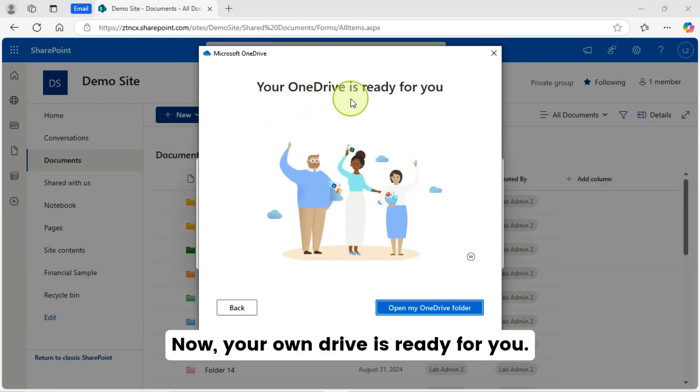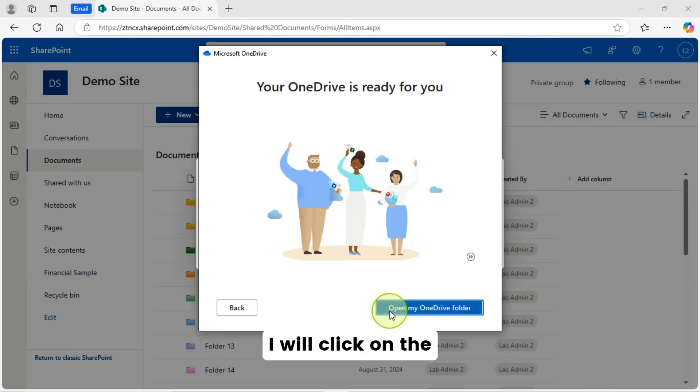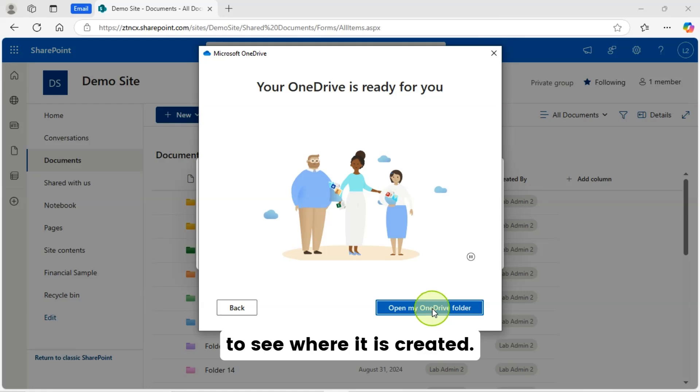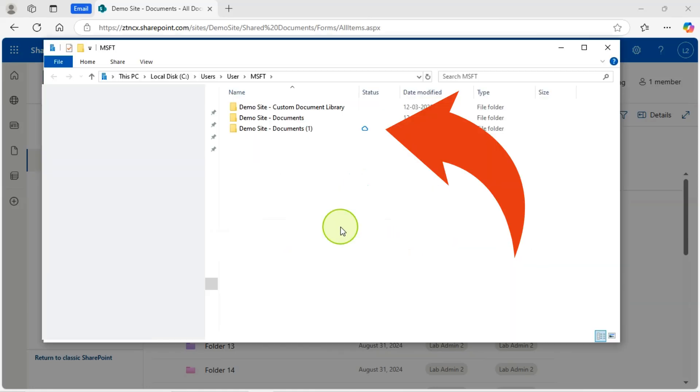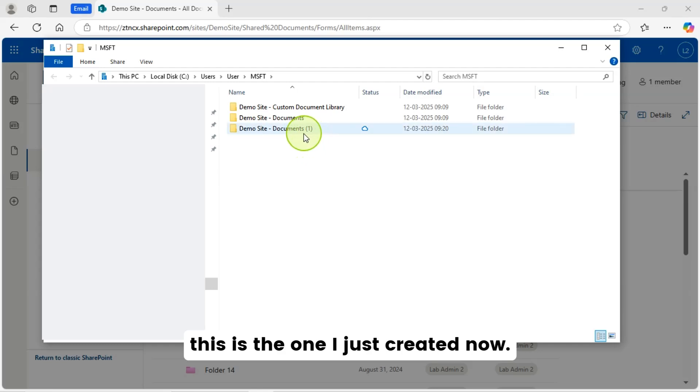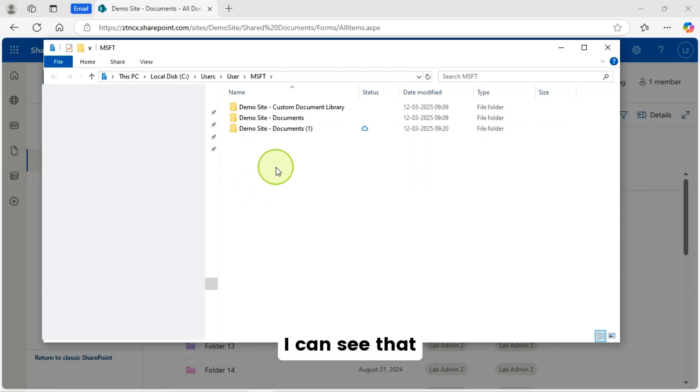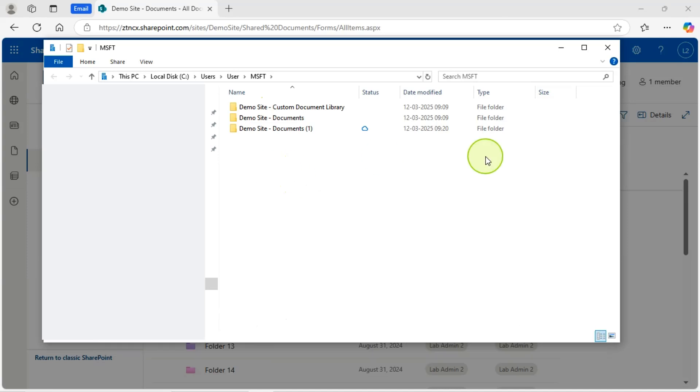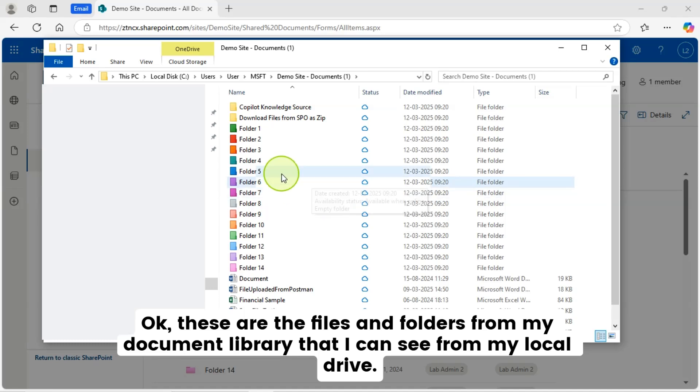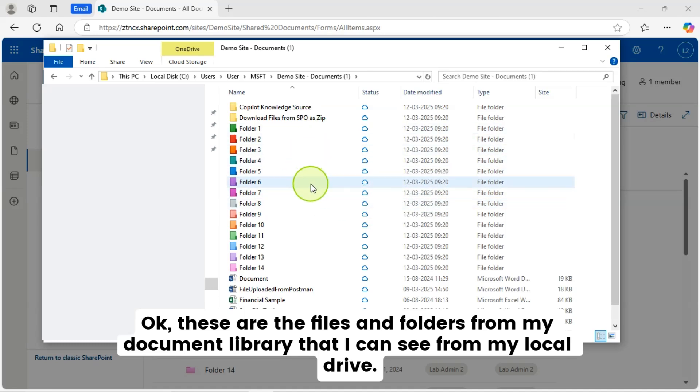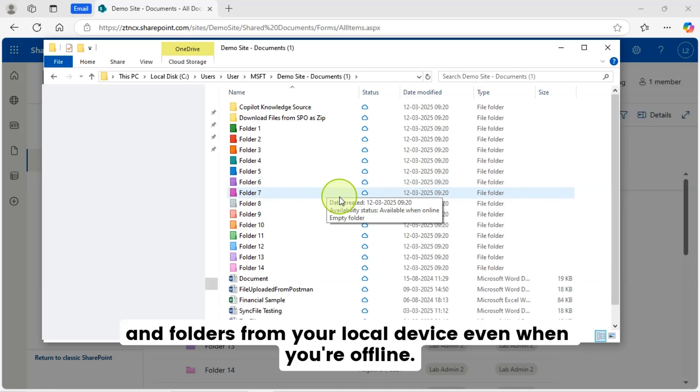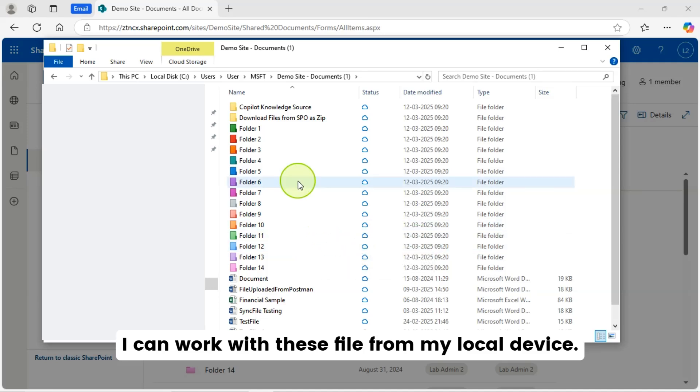Now, your OneDrive is ready for you. Let me open my OneDrive folder. I will click on the open my OneDrive folder button to see where it is created. Yes, this is the folder structure and this is the one I just created now. I can see that there are three OneDrive folders available in this location. One I created now and the other two were created earlier. Okay. These are the files and folders from my document library that I can see from my local drive. Now, you can work with your SharePoint files and folders from your local device even when you're offline. I can work with these files from my local device.